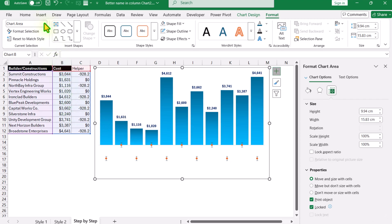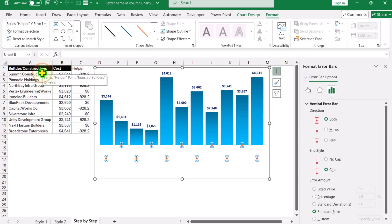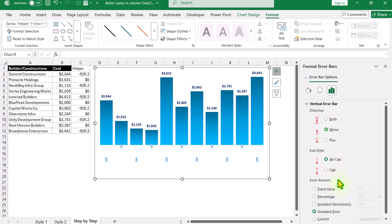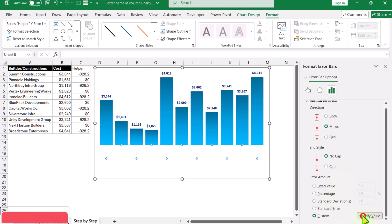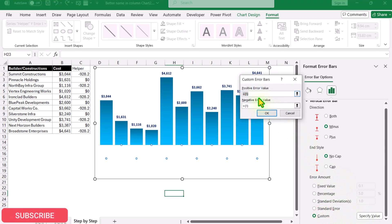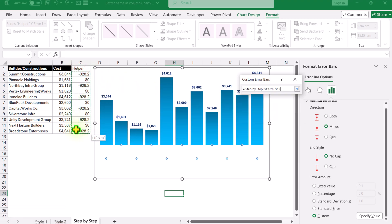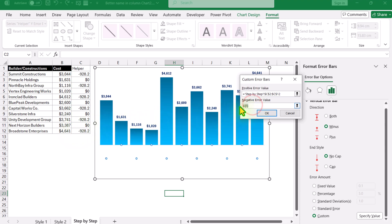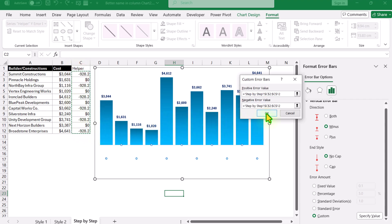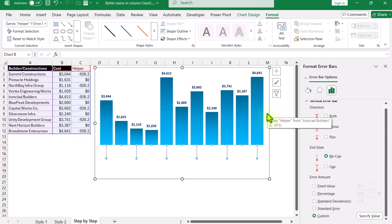Click the dropdown again and select the Y error bar. Set the direction to minus, and for the end style, select no cap. Scroll down, click 'Custom' > 'Specify Value'. For the positive error value, remove everything and select the helper column. For the negative error value as well, remove everything and select the helper column. Hit OK — we have created our error bar.